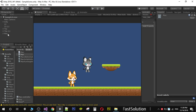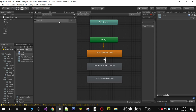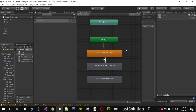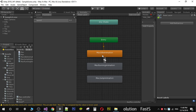To fix that, open the animator controller of our enemy character Max and do the same thing we did with our kitty character. Create a parameter called speed. You will have the three animations created in the previous video, and you need to make a transition from idle to running and from running to idle.